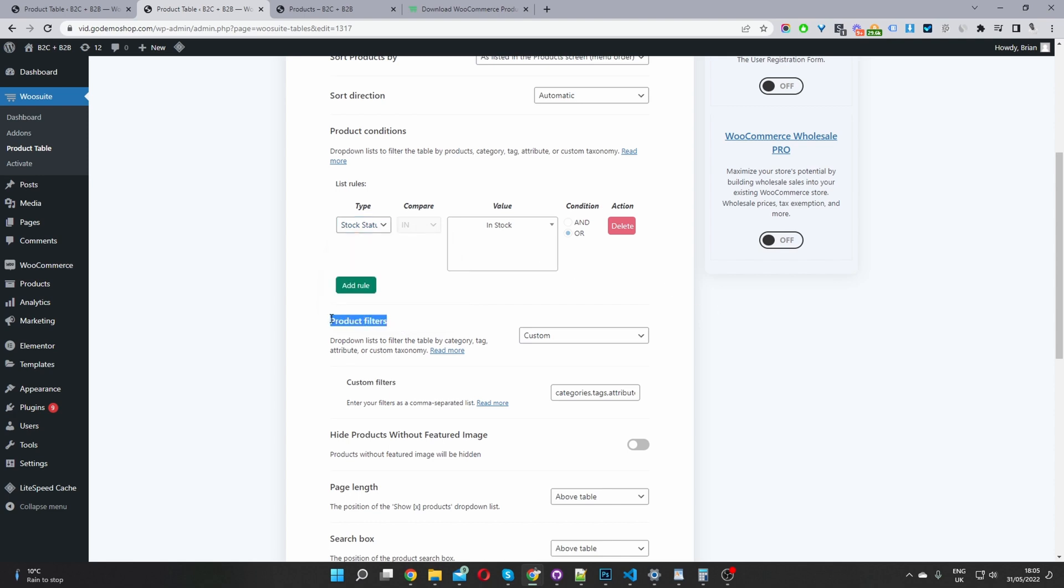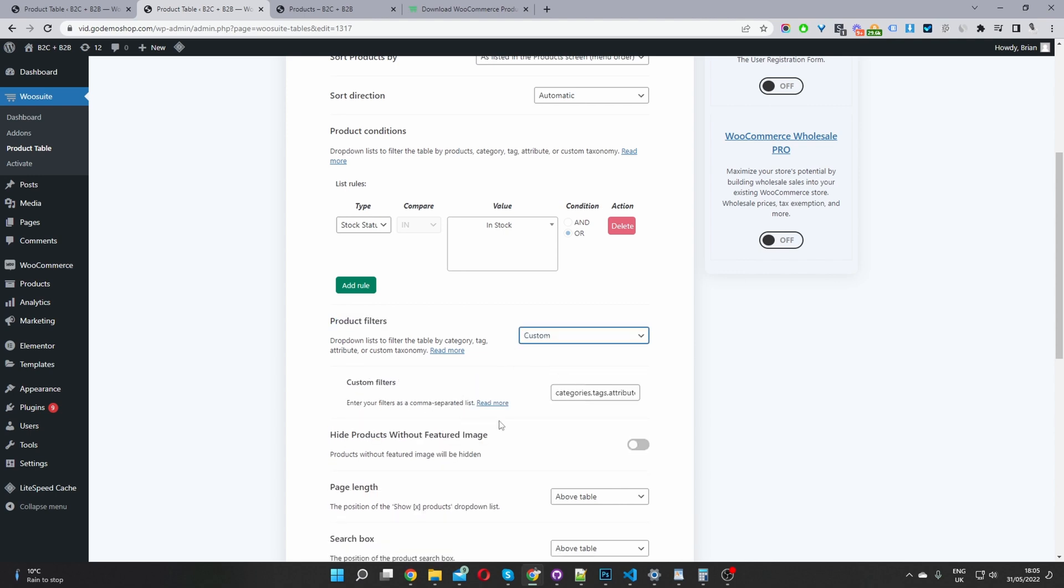And then this is the important part where it says product filters, I'm going to go ahead and select custom. Yep, select custom, and then we'll see this extra box here.